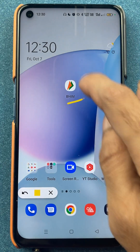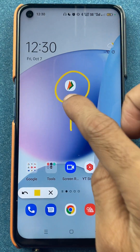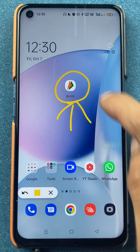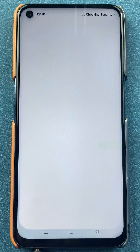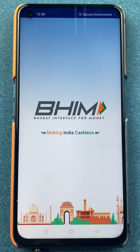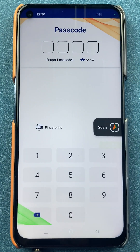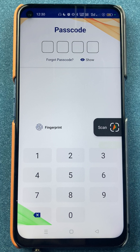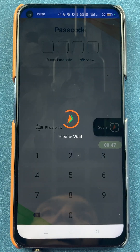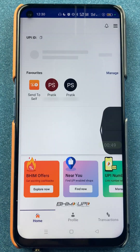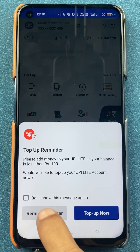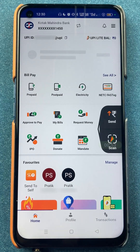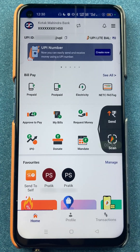To reset a UPI PIN in the BHEEM UPI application, all you have to do is open the application first. You have to enter the passcode and complete the login process. So once the application is completely started, this is the kind of basic interface you will be able to see on your mobile screen.